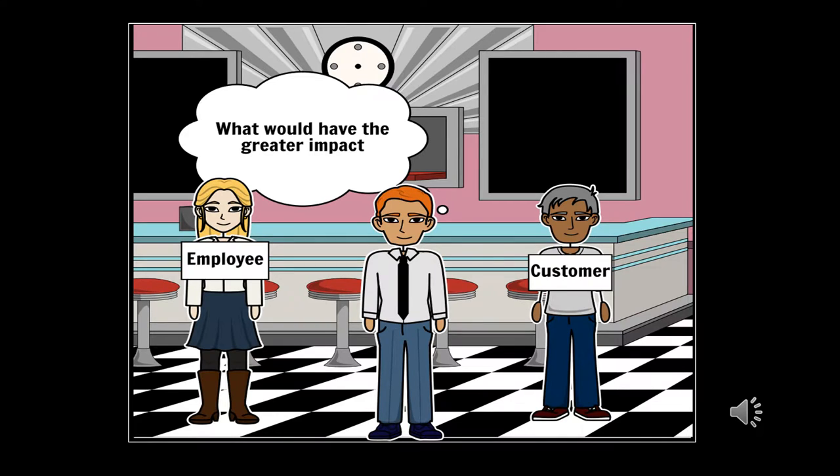While looking over the financials, Gary is faced with a decision that could affect customers and employees.